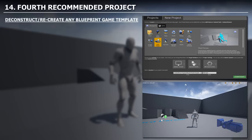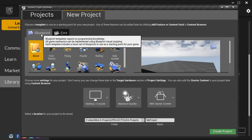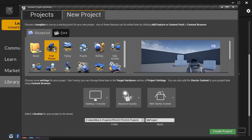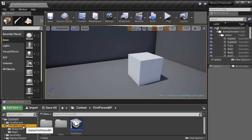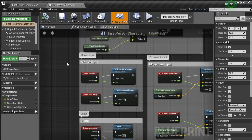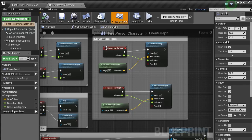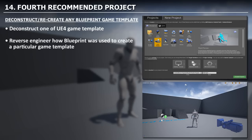Your fourth recommended project is to deconstruct and recreate any Blueprint game template. This is a great way to go beyond beginner-level Blueprint and begin constructing game mechanics. When you set up a new project and choose a template, you can open the Blueprints in the content browser and examine how it was built. For example, in the first person Blueprint template, you can look at how the jump was created, how projectiles spawn, and how mouse input is handled — all commented out for you to study.